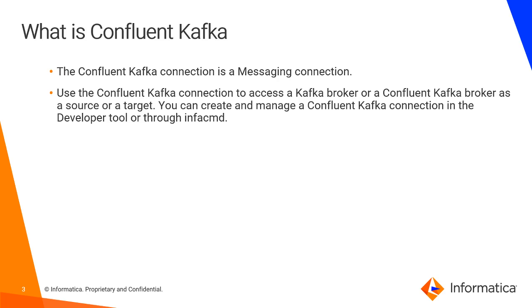The Confluent Kafka connection is a messaging connection. It uses the Confluent Kafka connection to access the Kafka brokers or the Confluent Kafka broker as a source or as a target.